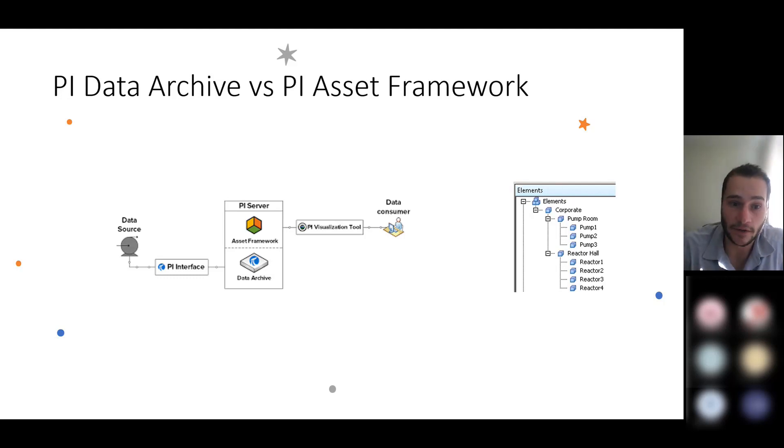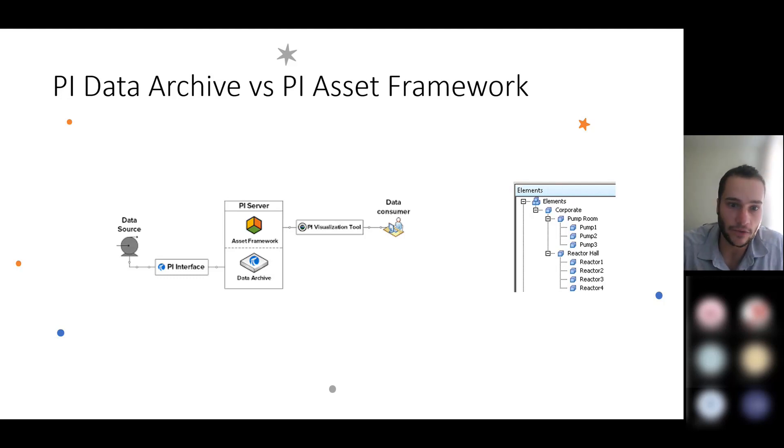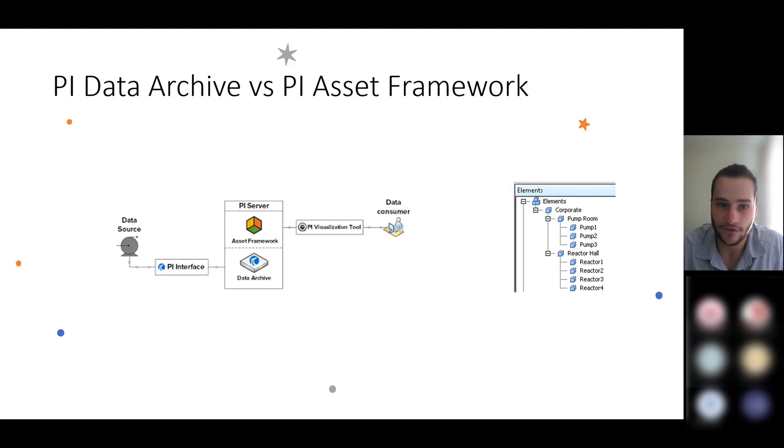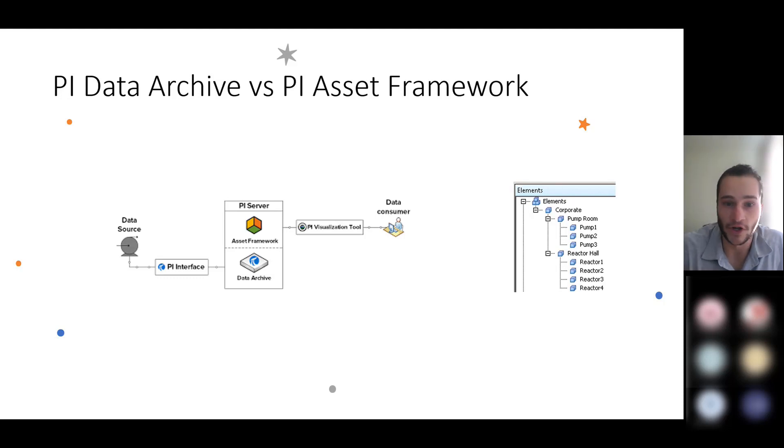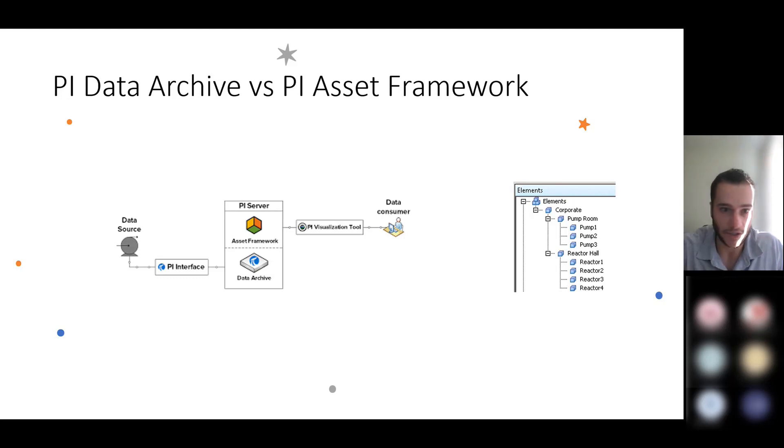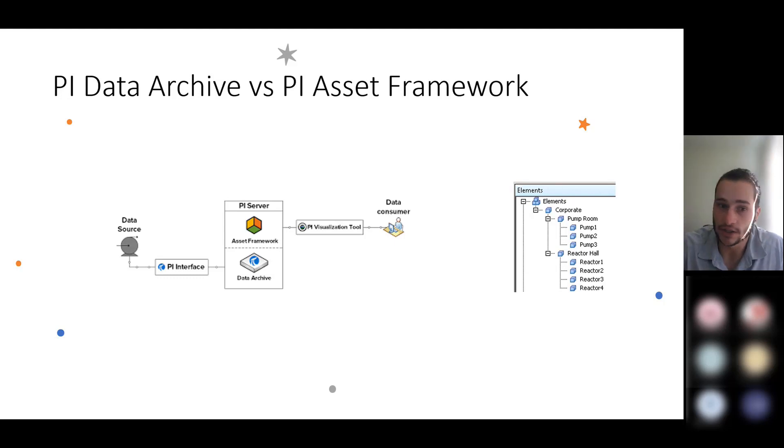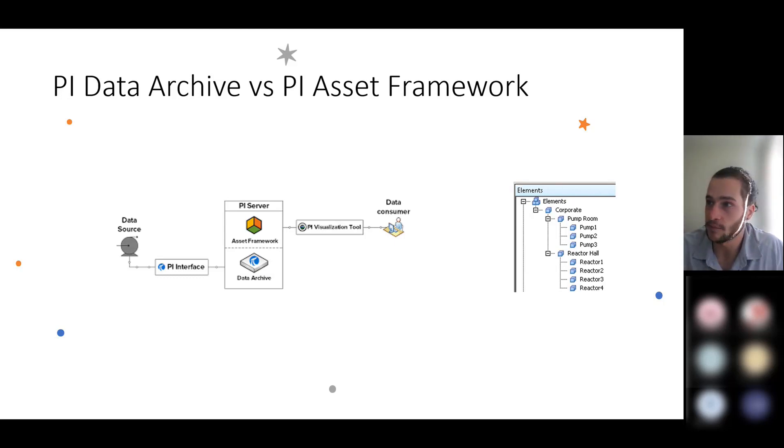You can see on the left of the image here that you have a PI Interface, or it could also be a PI Connector or PI Adapter, like I mentioned earlier. And what it does is it collects data from the data source and stores it inside of the PI Data Archive.